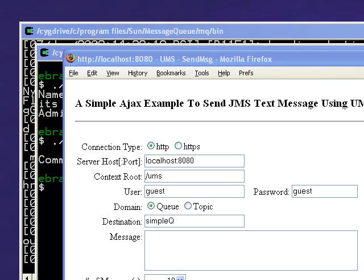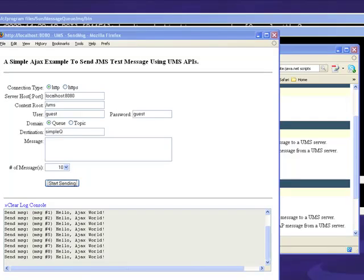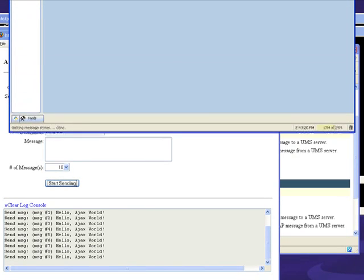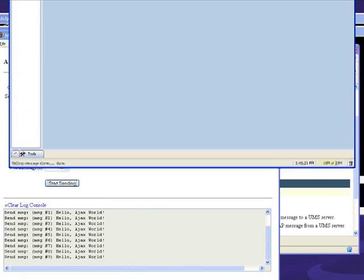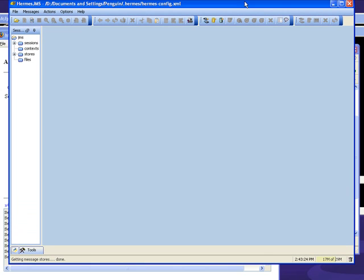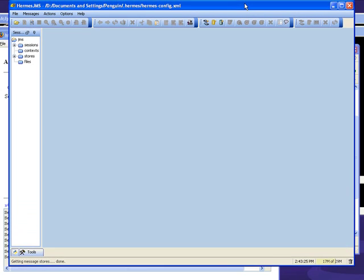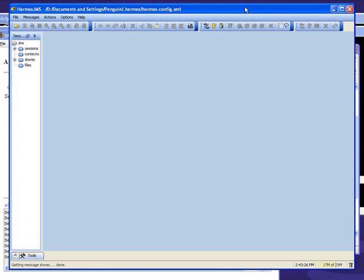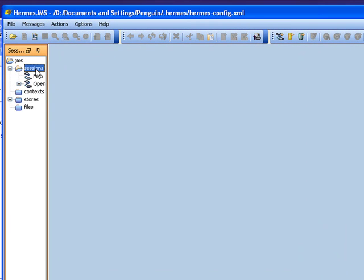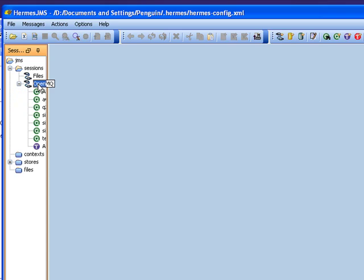Now if you've been following the java.net project, you may have seen some of our announcements. For example, we post some instructions on how to set up Hermes. Hermes JMS is a nice community JMS-oriented browser and administration tool. I've set that up actually and I'm gonna bring it into the window.